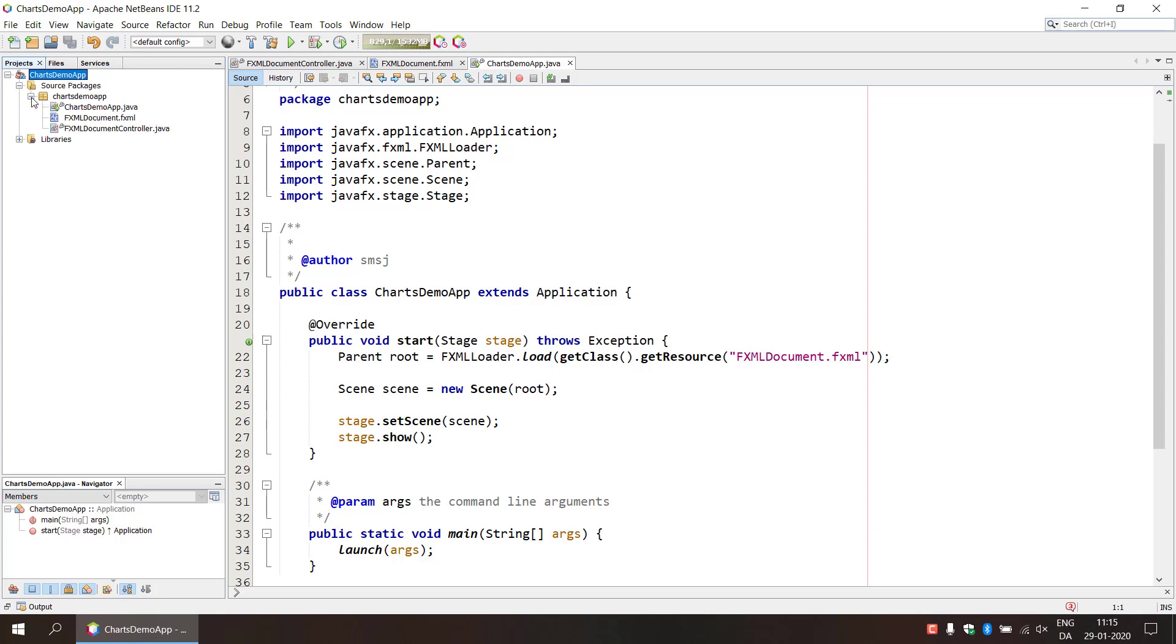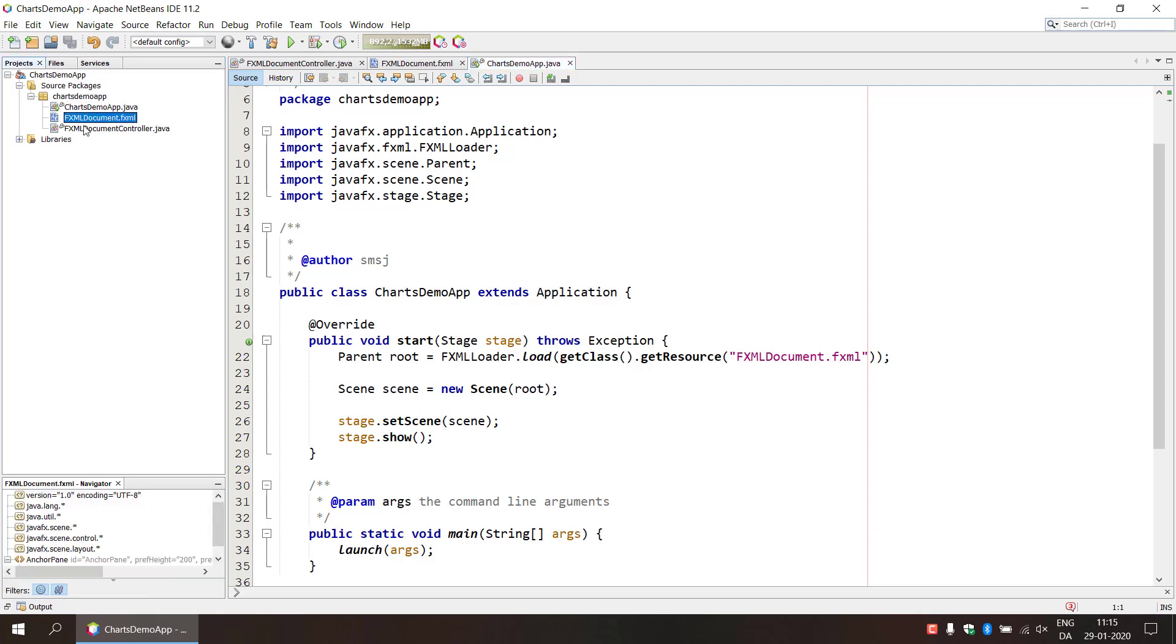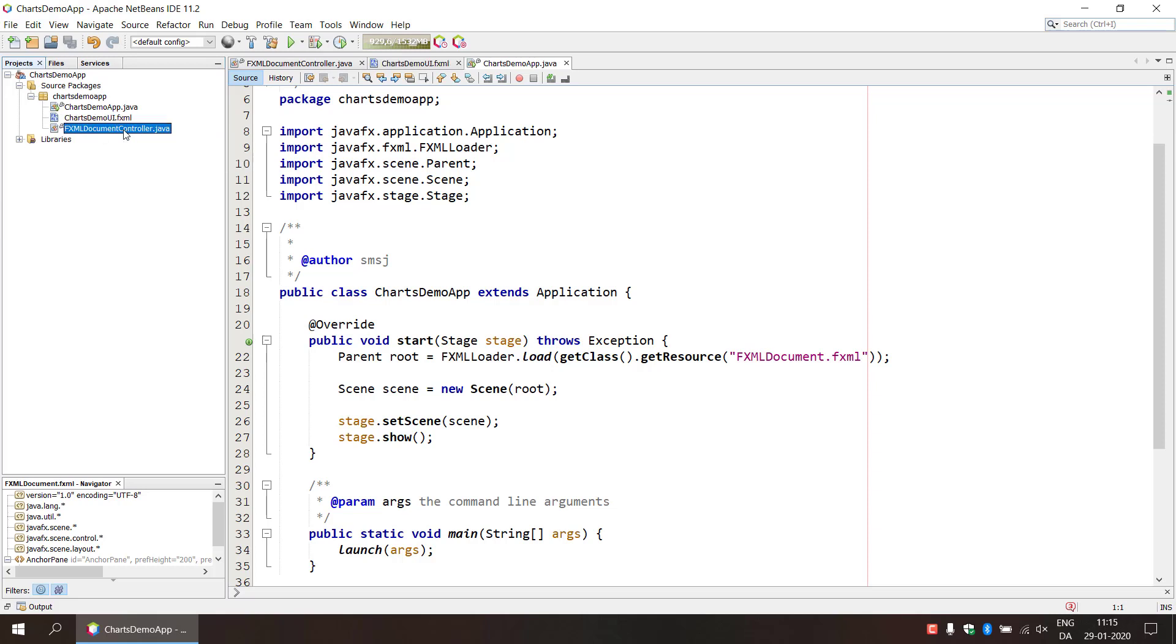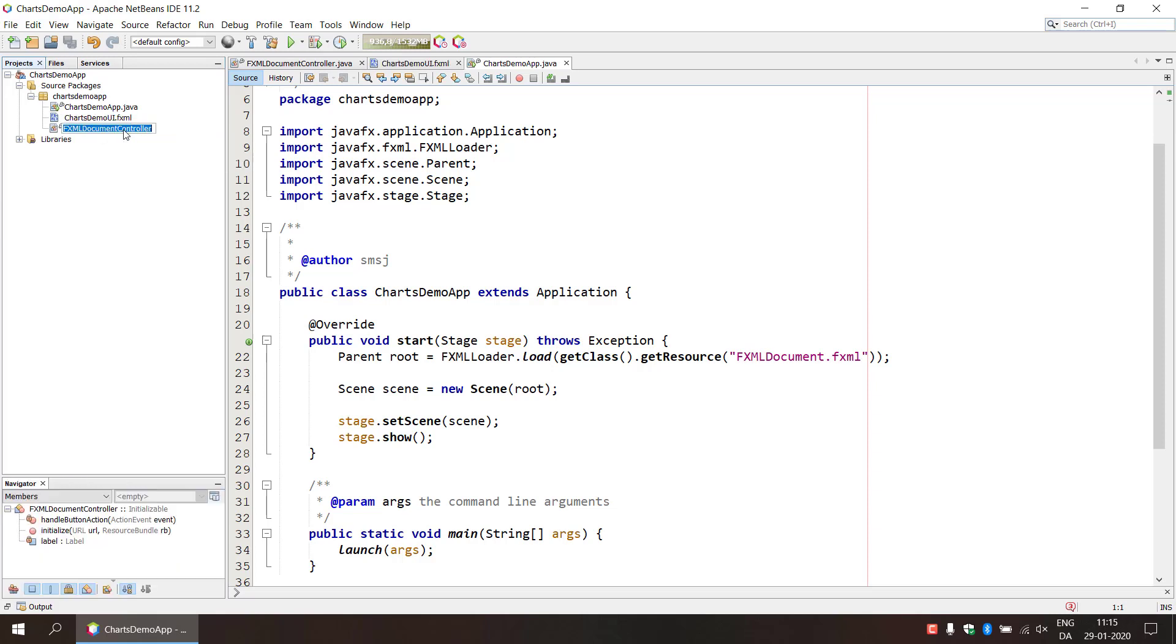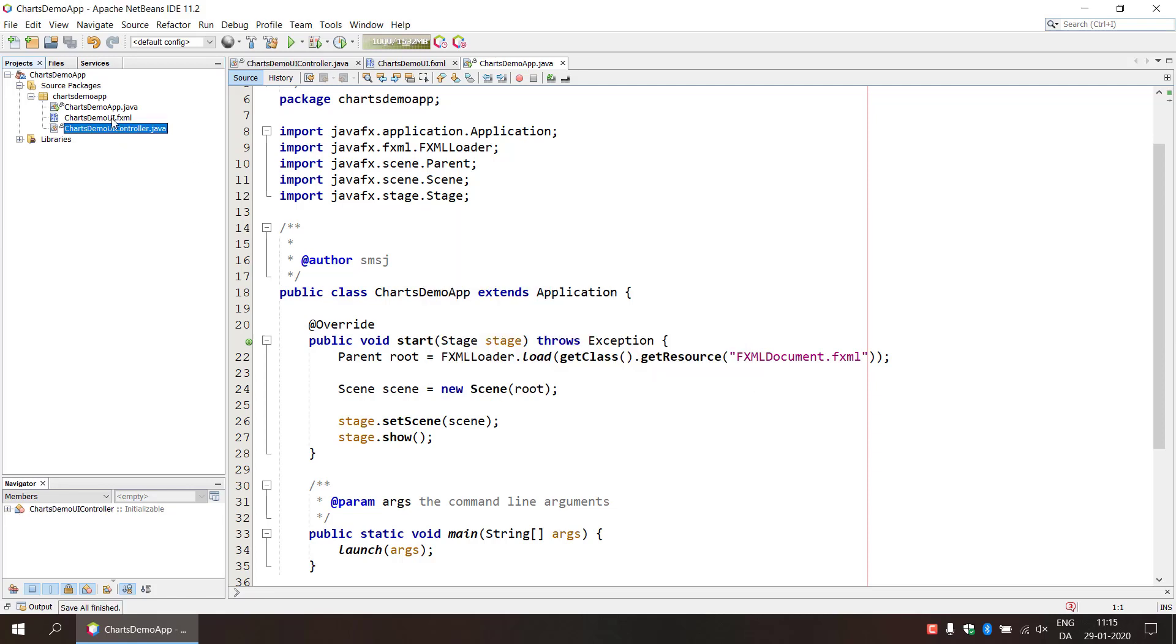And if we expand the package here, we can actually see that we have the main file, the application that will extend from the FXML document, and then we have a controller. I'm just going to rename this FXML to charts demo UI and also this controller here. Charts demo controller, UI controller. Alright, so we rename areas of this.